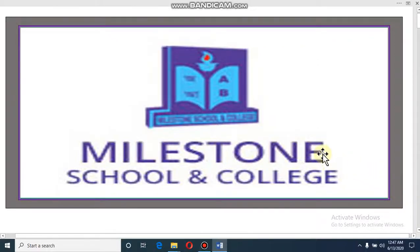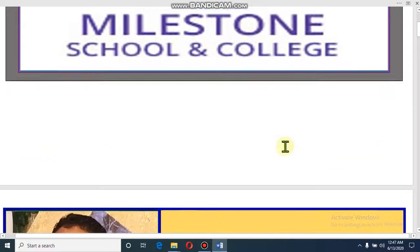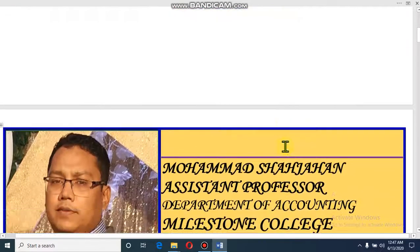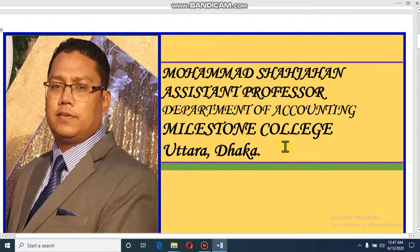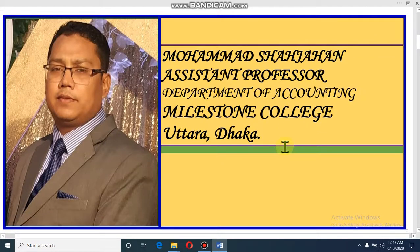Dear student, Assalamualaikum. I hope by the grace of Almighty Allah, all of you are fine. I am Muhammad Shah Jahan, Assistant Professor, Department of Accounting, Milestone College, Uttara, Dhaka.